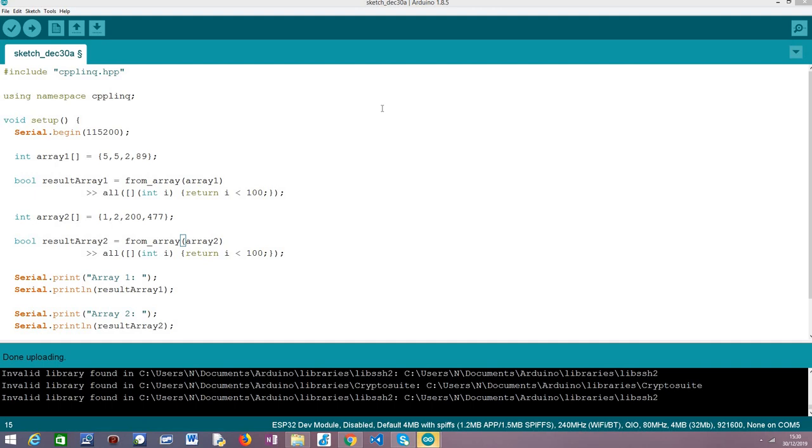So the all operator basically allows us to evaluate if all the elements of a range fill a given criteria or not. If all the elements fill that criteria then this operator returns true, otherwise if at least one of the elements doesn't fill that criteria it will return false. In our simple scenario we are going to use this to check if all the elements of an array are less than 100. If all the elements are then the all operator should return true, otherwise it should return false.